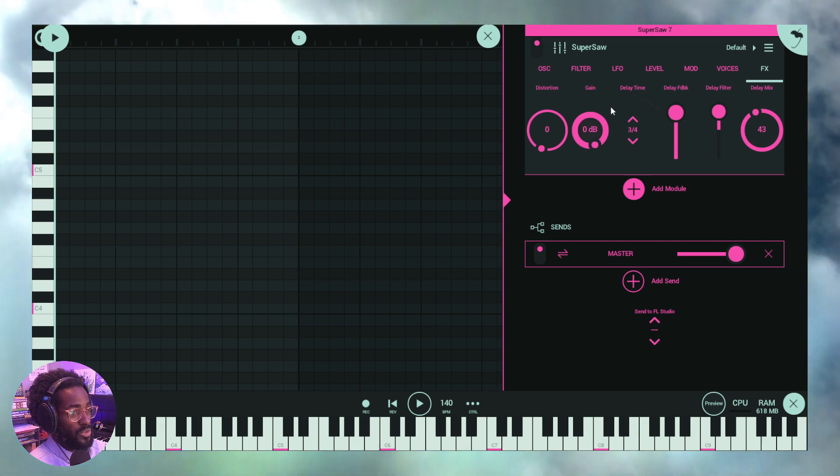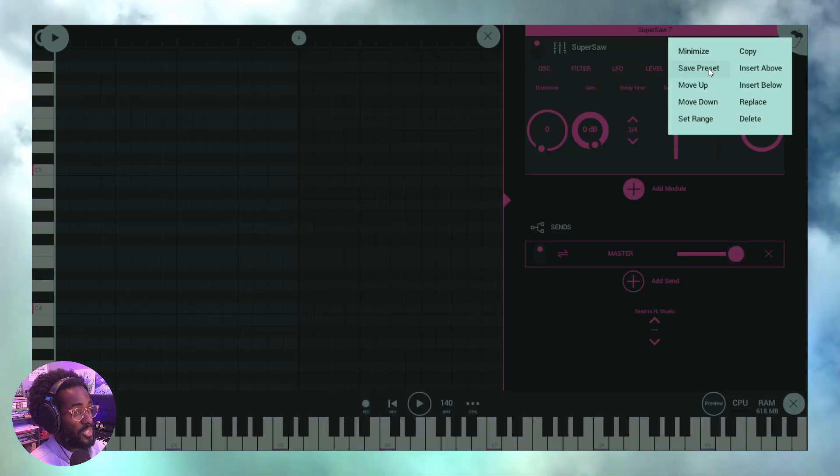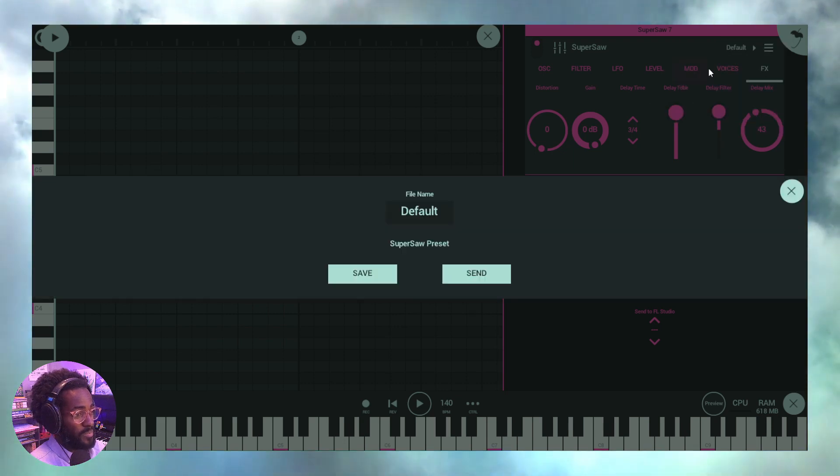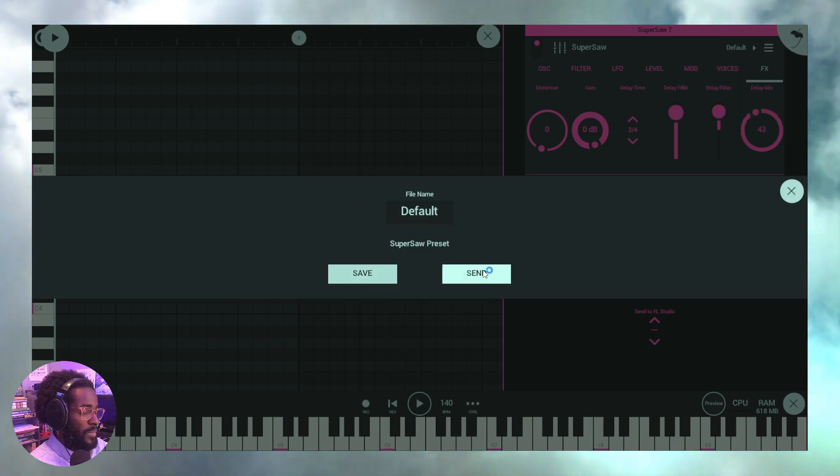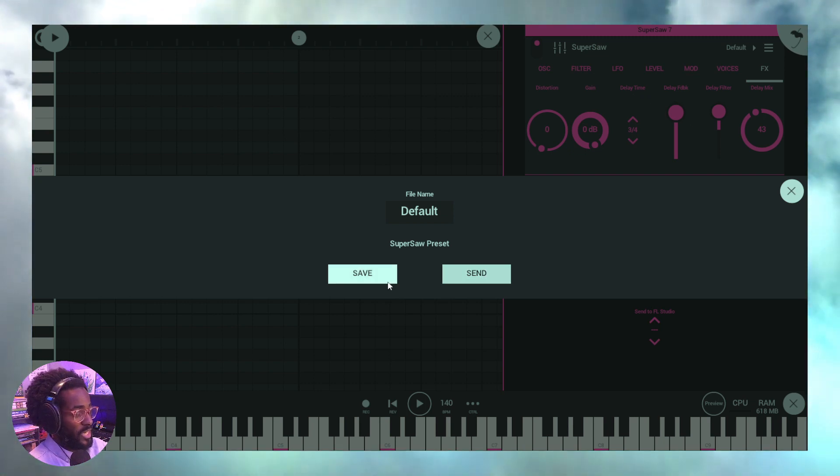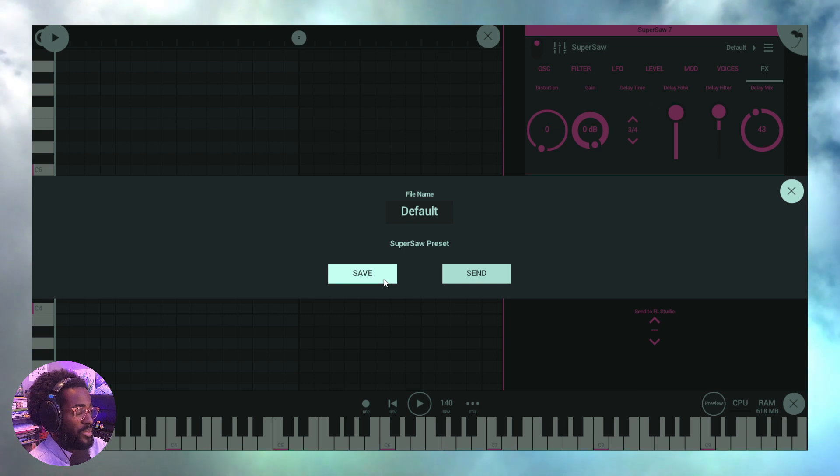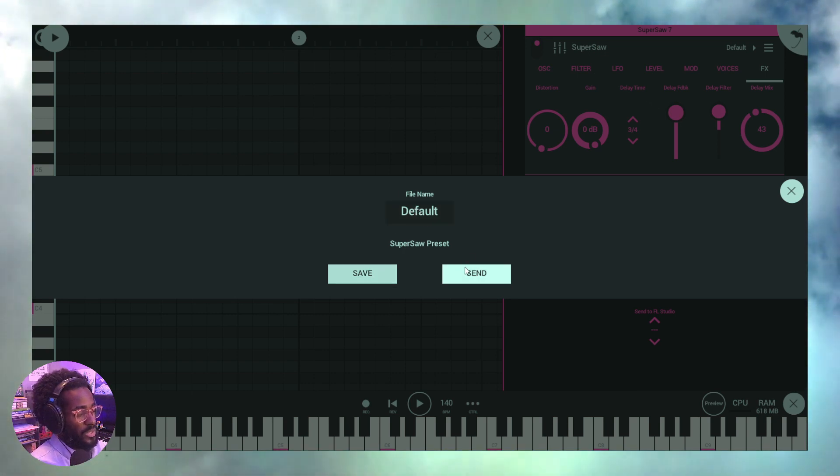So what we're going to do is, of course, hamburger menu right here, we're going to click save preset. Now we get to choose a name and we get to choose save or send. I'm not going to name this or save it, but what we can do is when we save it, it's going to save in our presets once we name it. And when we send it, we can choose to send it via email.